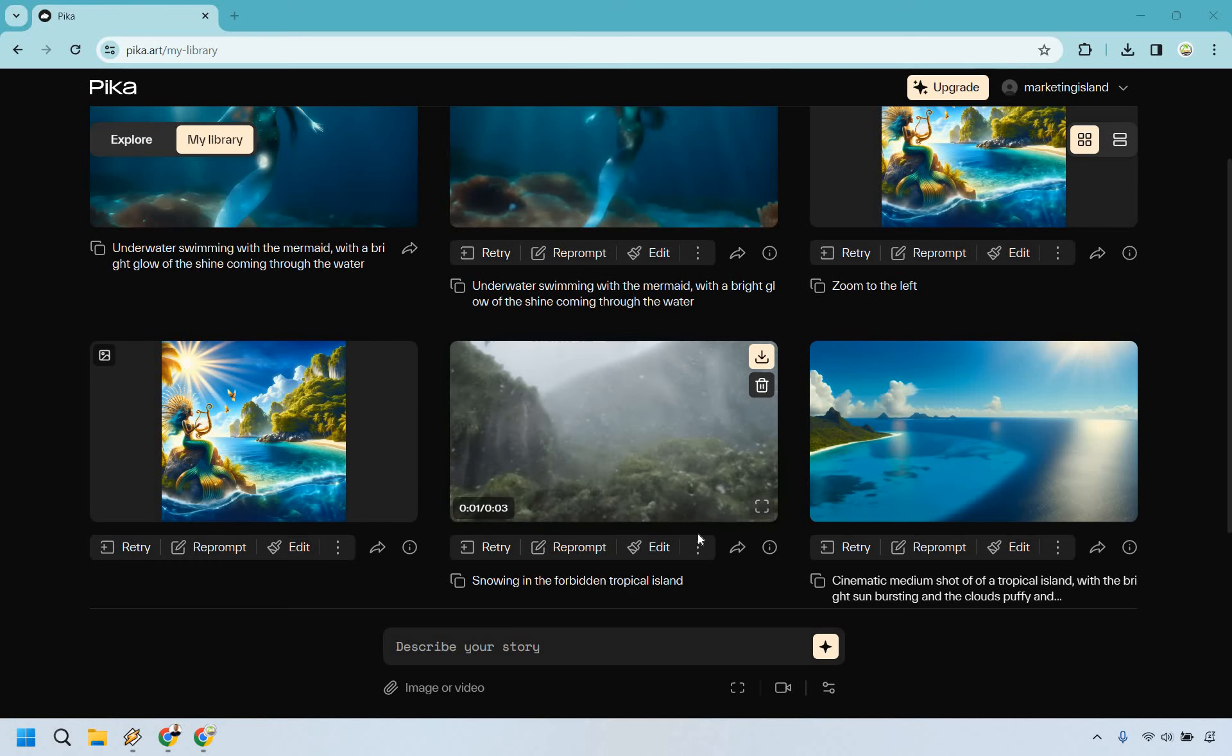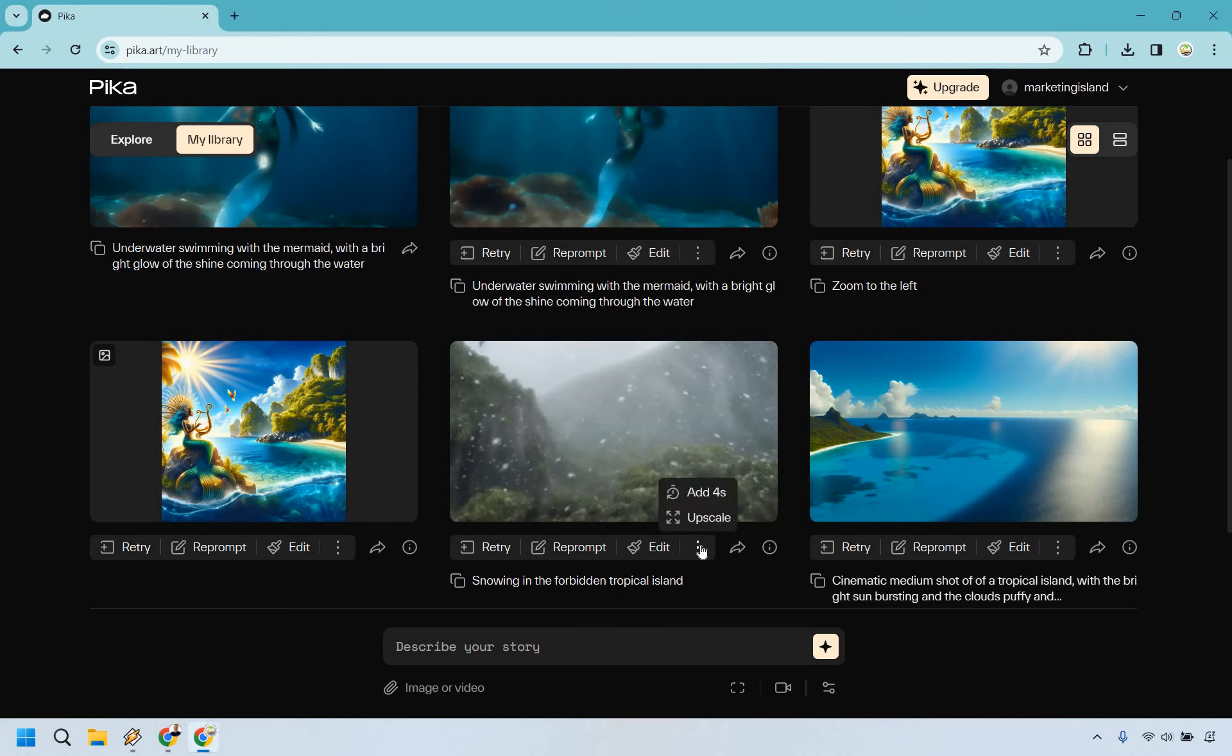So what we can do here is tap on the three dots right here. As you can see there's going to be a section for Upscale. So let's click on that.